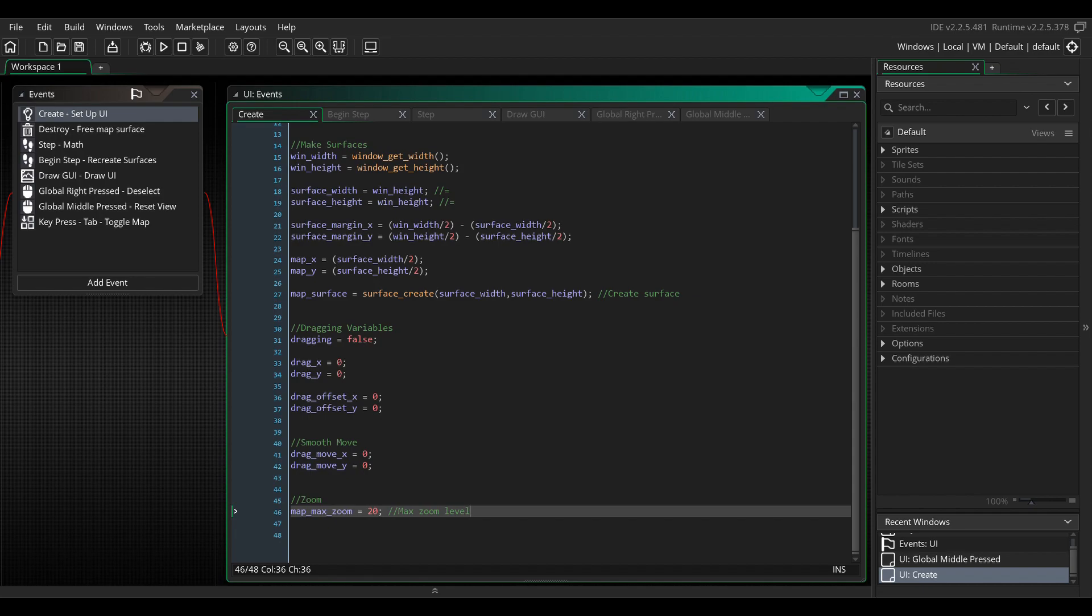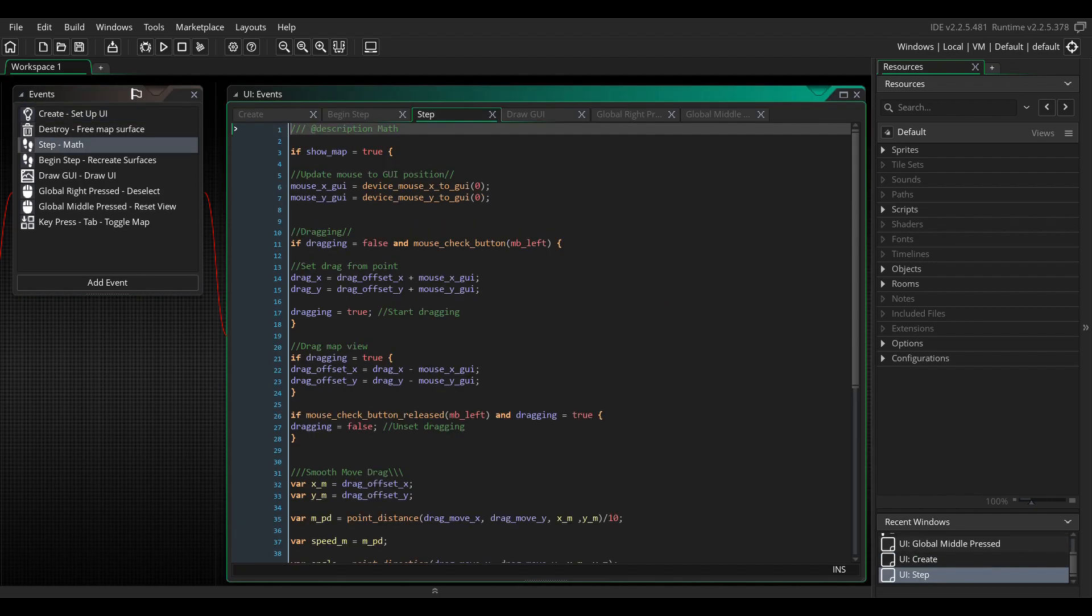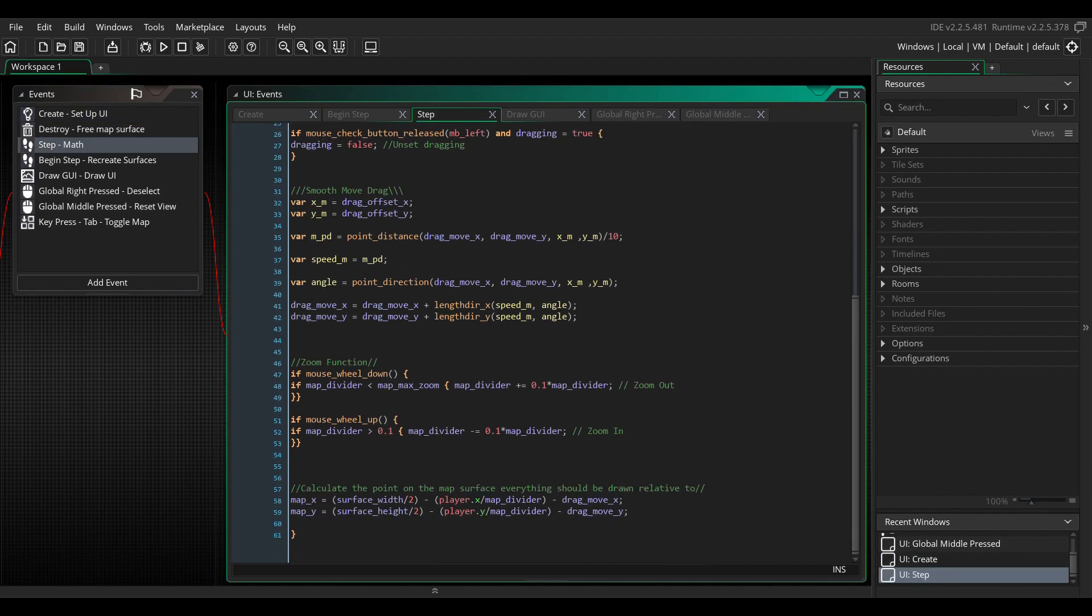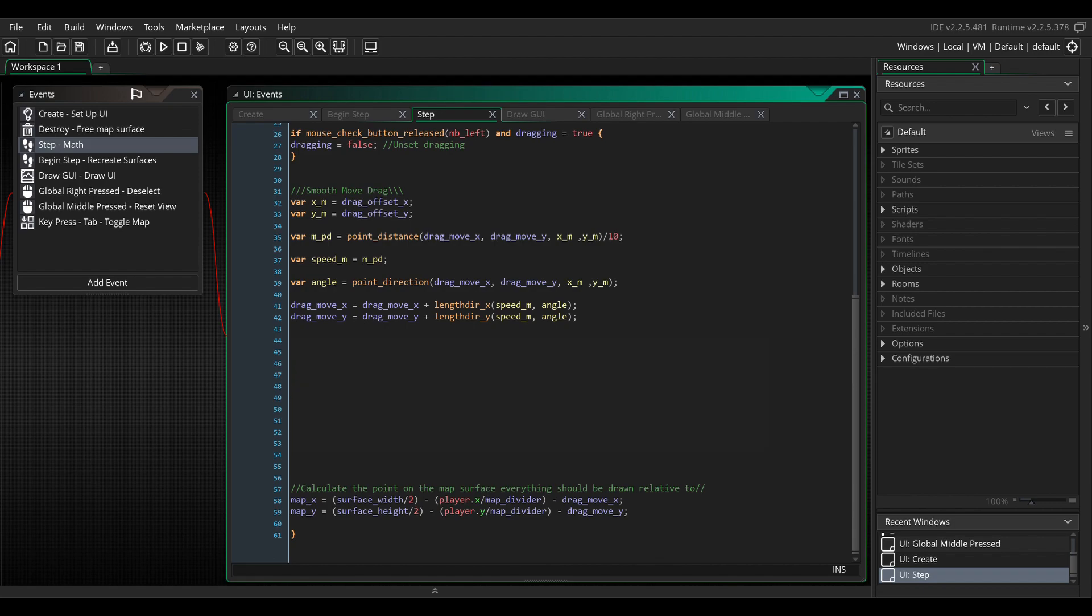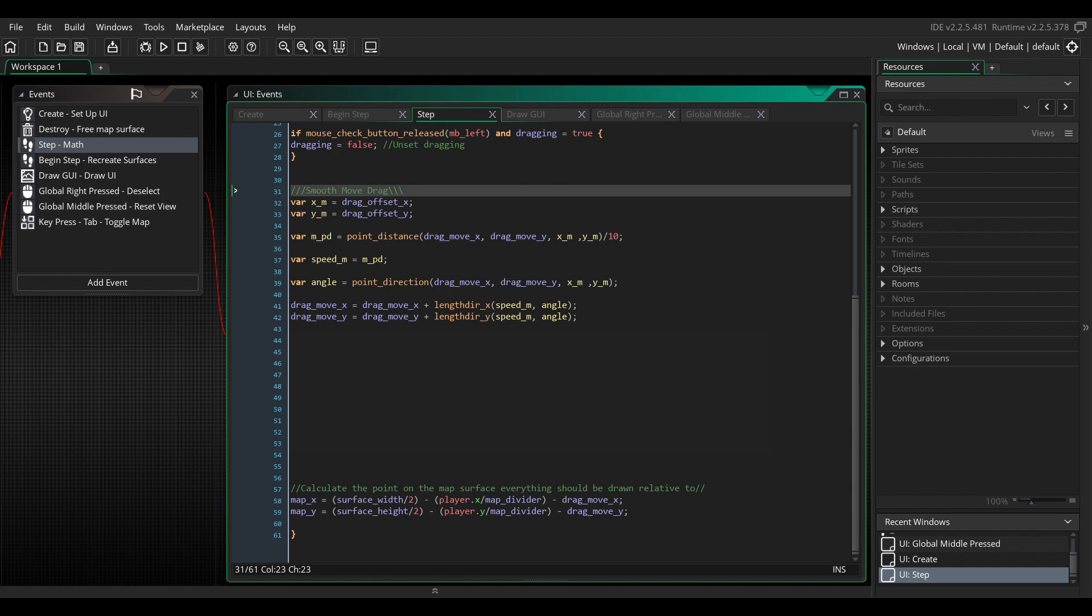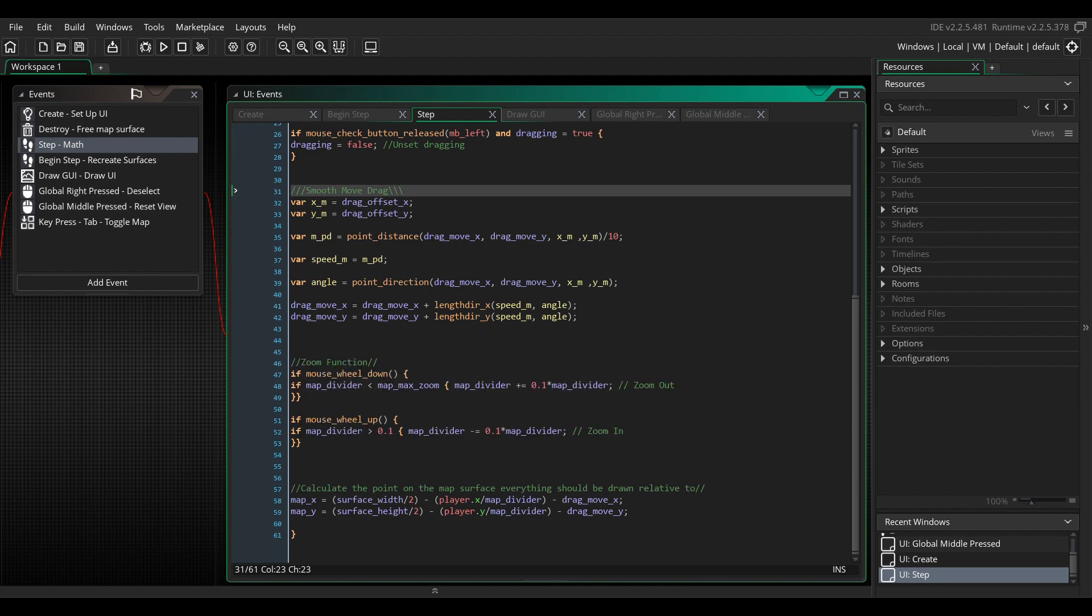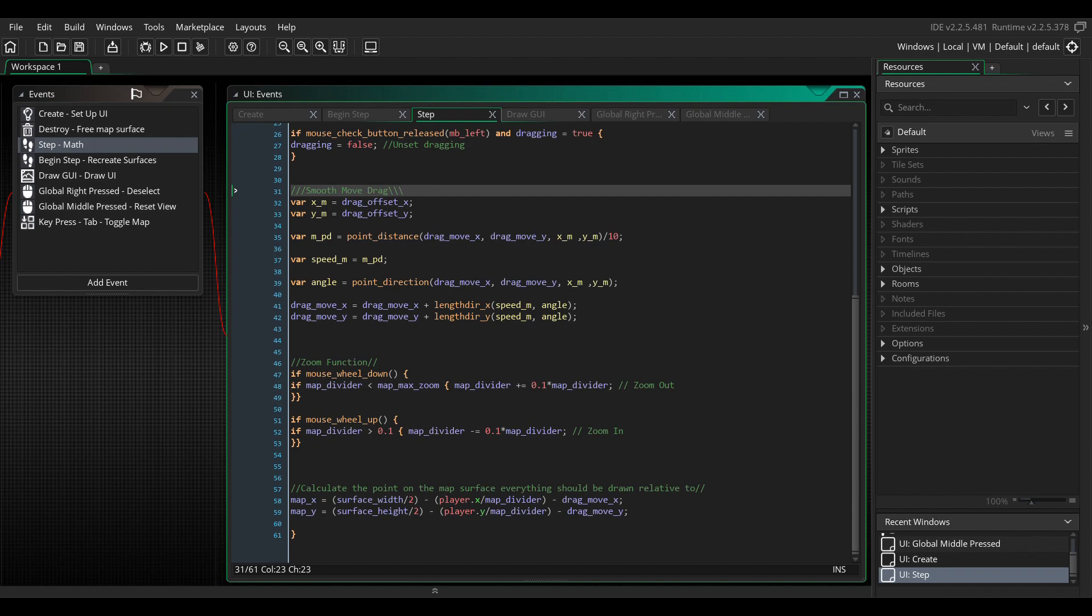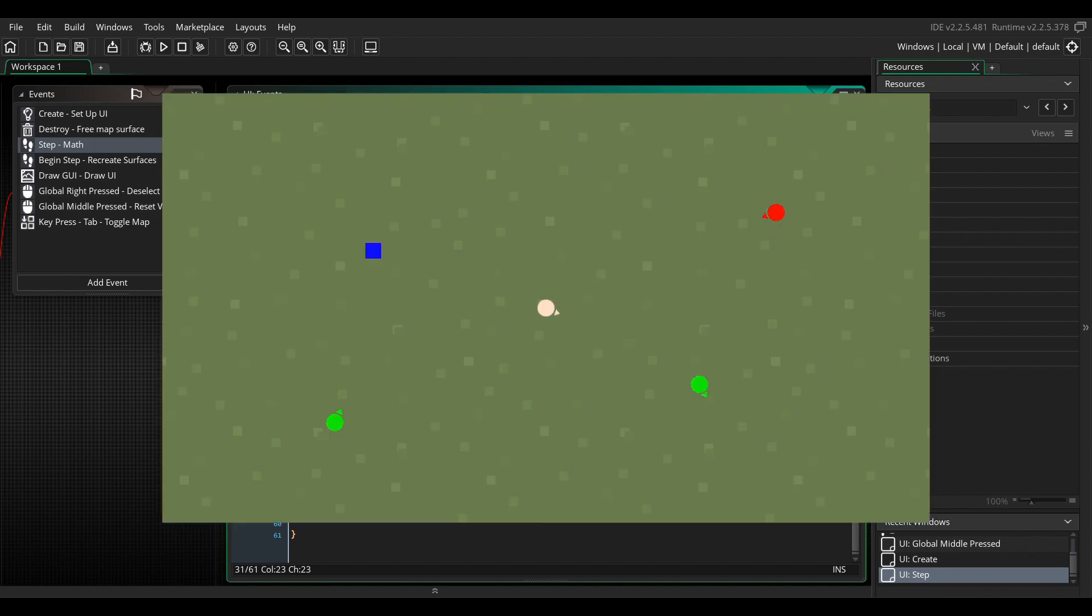Now, let's go to this step event. Here we create another few local variables for the drag offset position, distance between the old position and the new position, and the direction in which we want to move the new variables. And finally, we change the offset variable at the end of the move x calculation to our new drag move variables. For the zoom functions, we will write the next bit of code. This checks if the zoom level is less than max zoom and then adds to the map divider variable. We multiply this value by the map divider as well in order to get a consistent level of zooming the further we zoom out. Similarly, we do the same for zooming in, only by subtracting. And there we are.